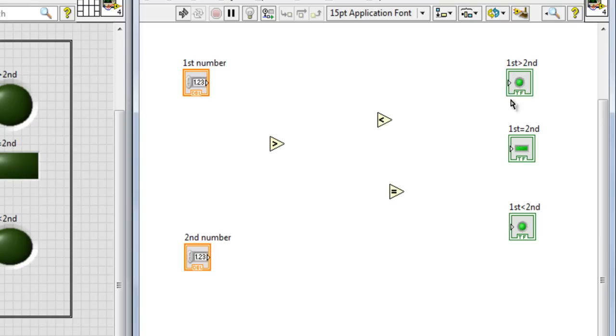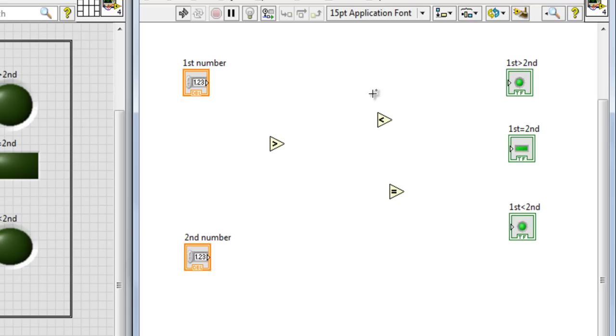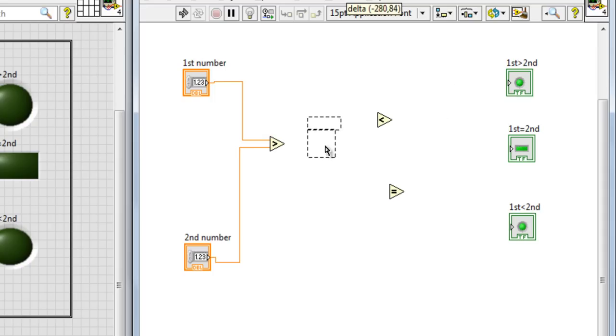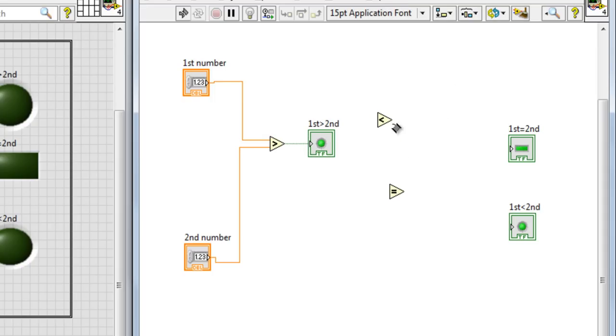So that's why we're using some LED with this comparison tools, because both are boolean data type. So let us hook this thing here. That's the first one and that's the second number. And if x is greater than y, make this LED on, turn this LED on.